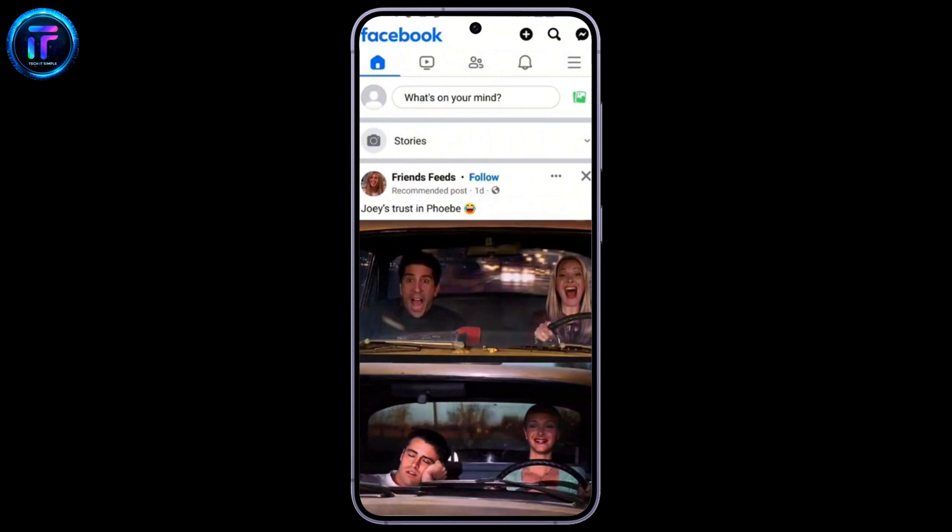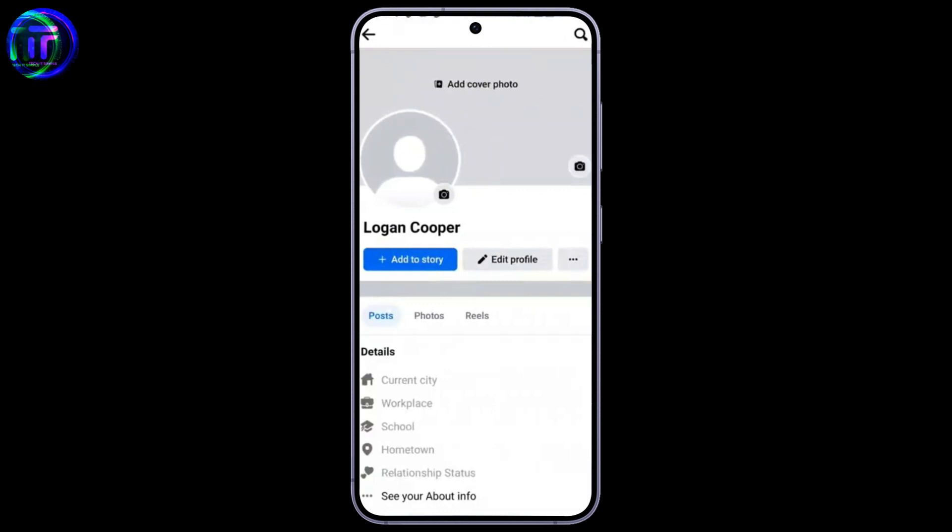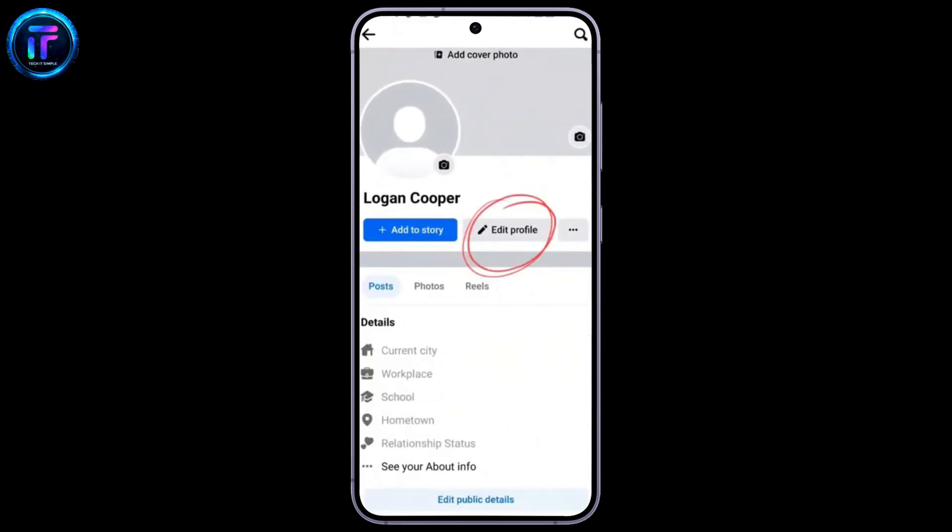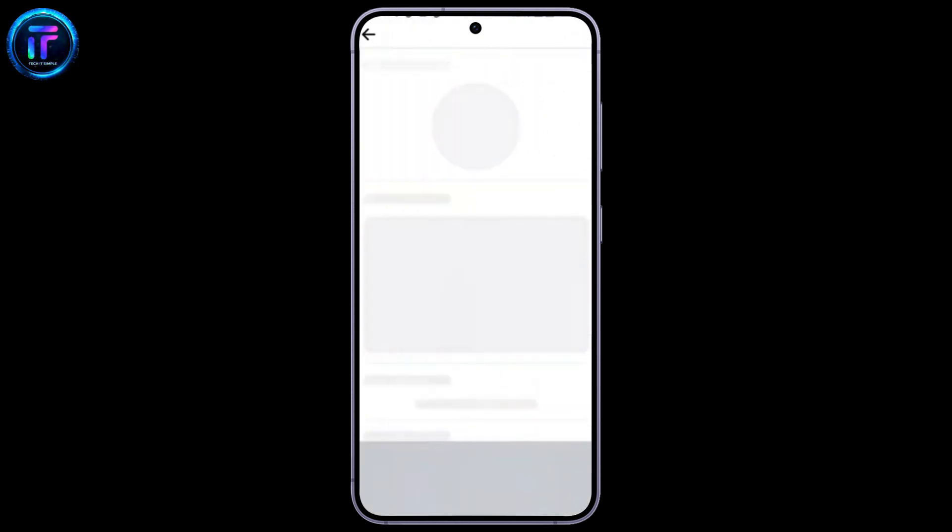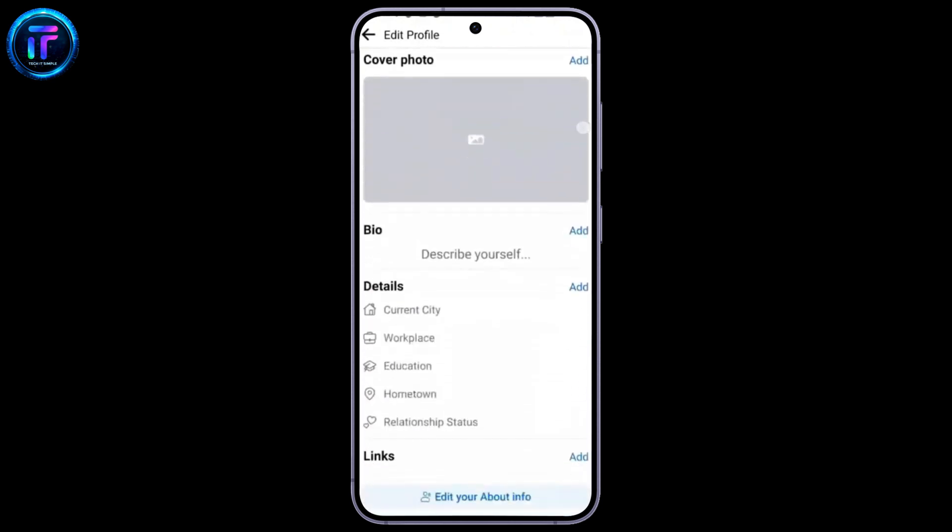Make sure you have already logged into the Facebook app on your mobile. Right after that, go to your profile page. Here, you can see Edit Profile. Click on this and scroll down a bit.